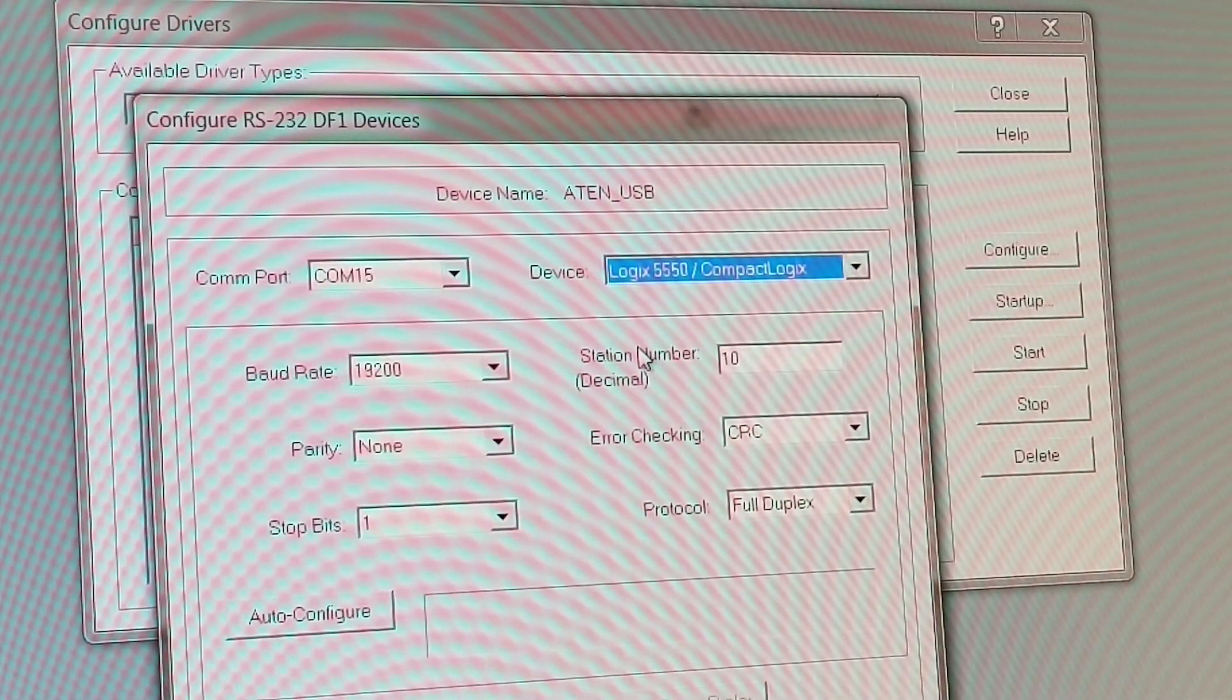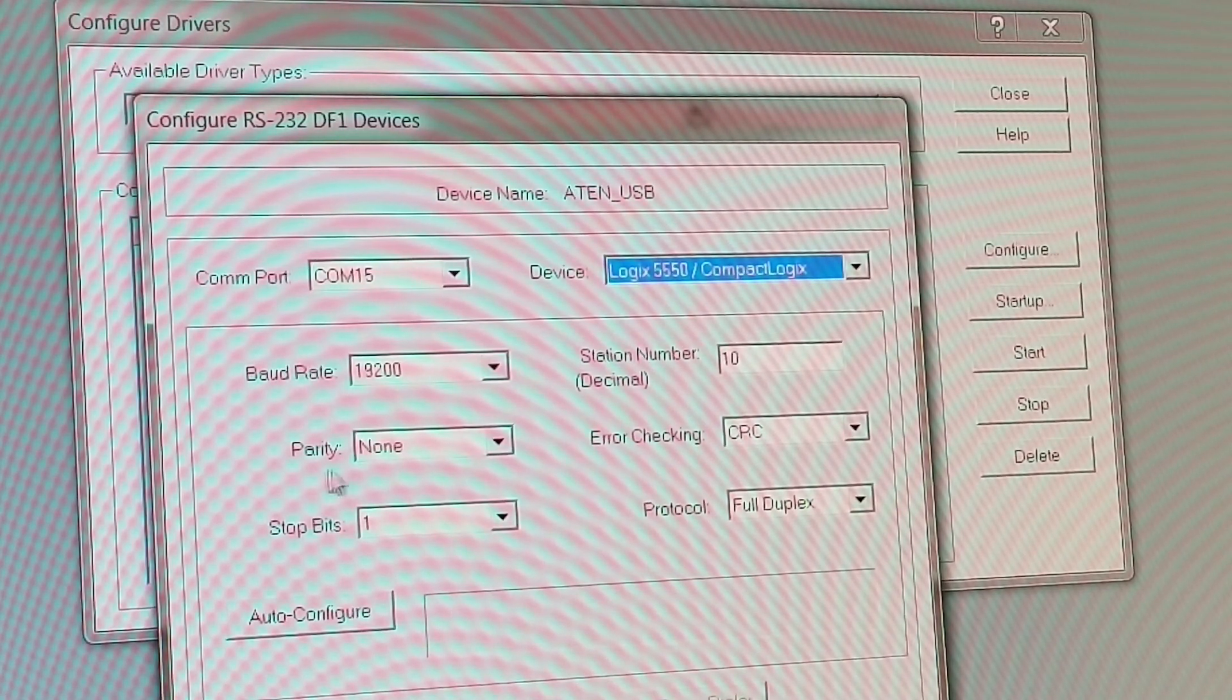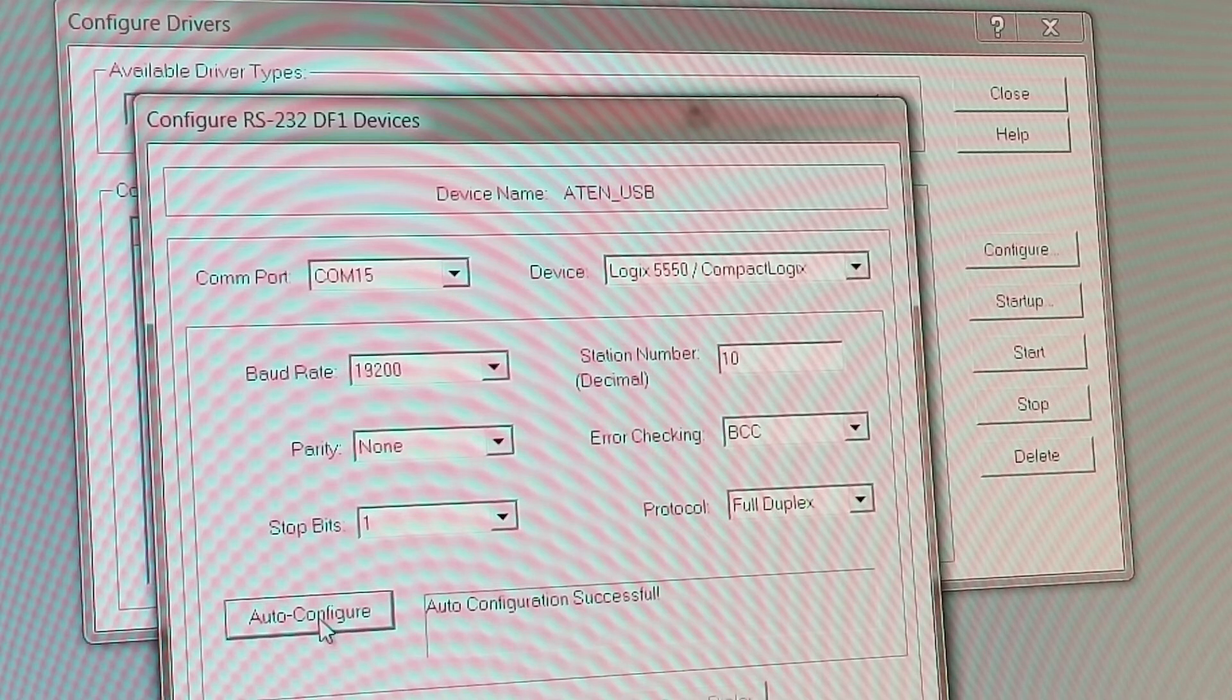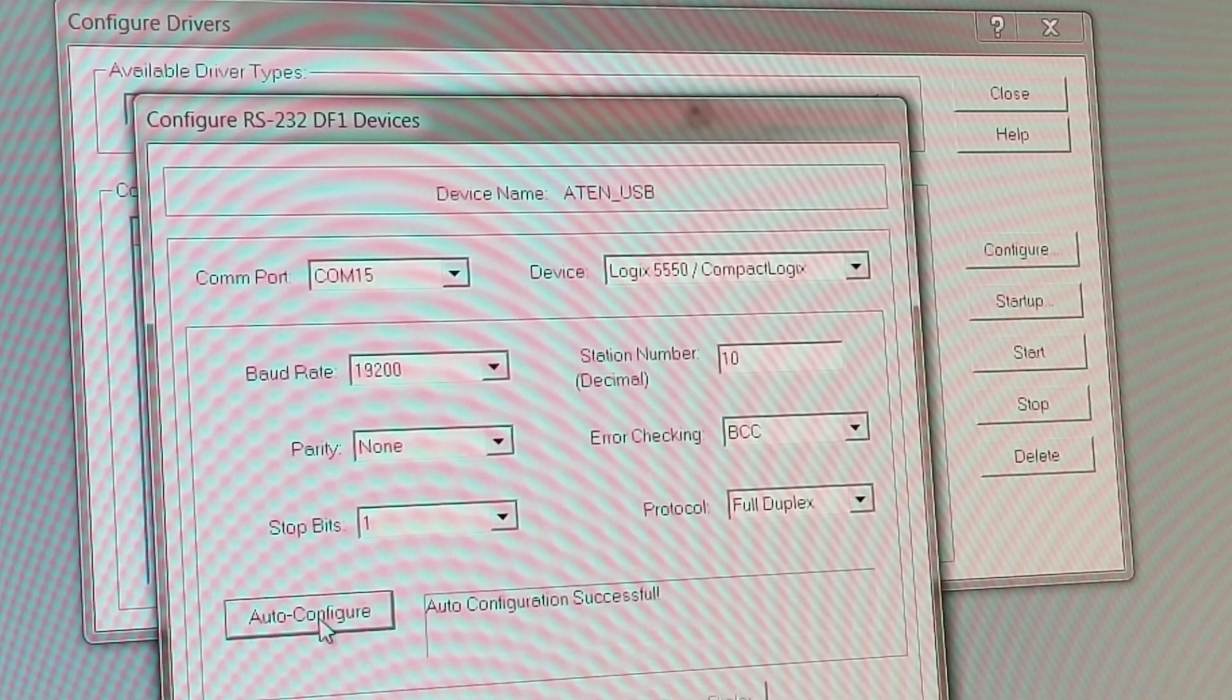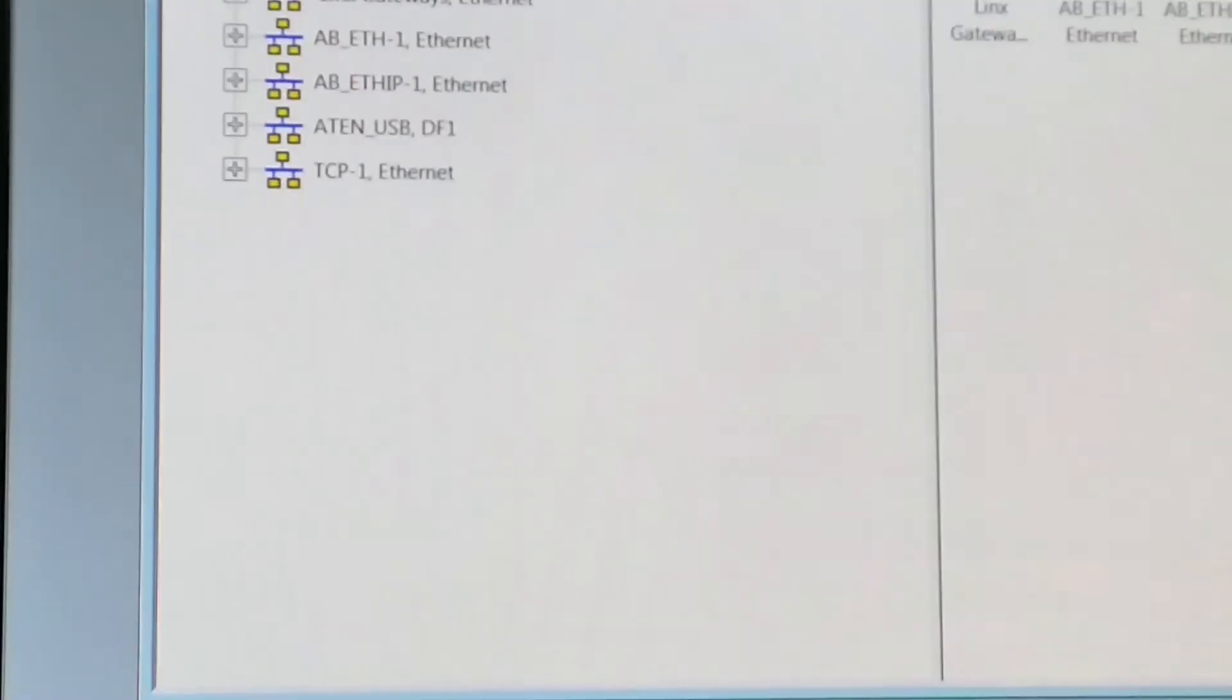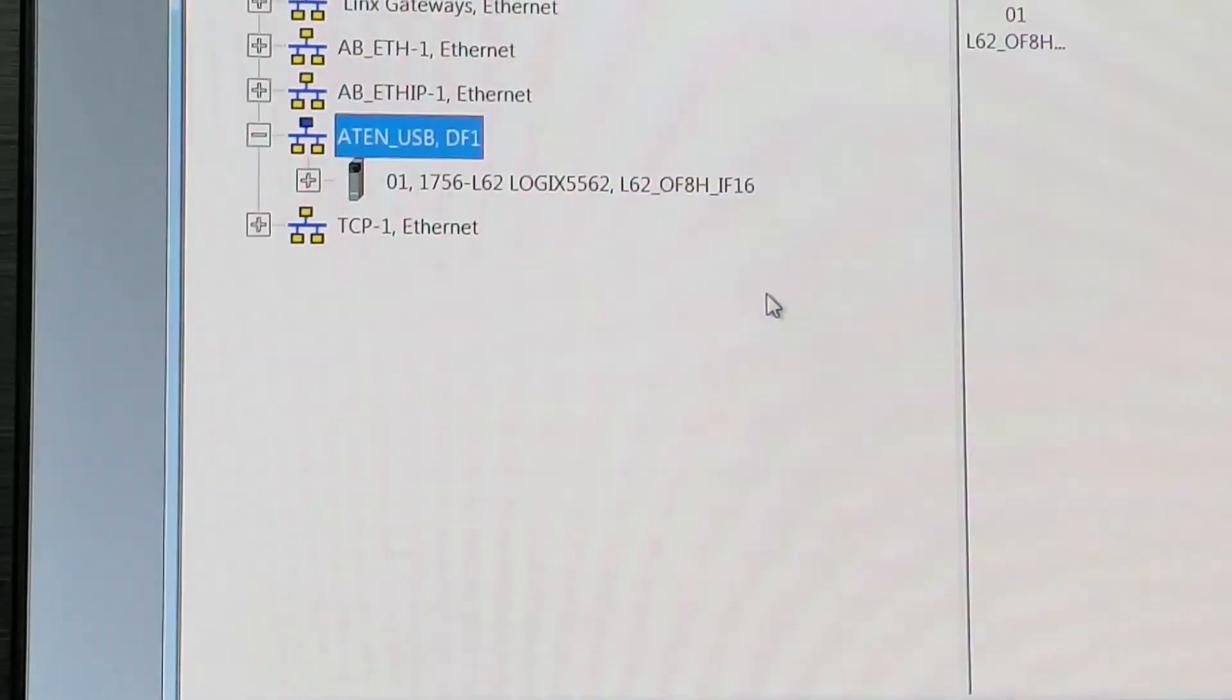So now we hit auto configure and it's successful. And again 19.2 is the standard speed for an out of the box unit. So there we go, RS-232, and we just say okay, close, reopen our USB here, and there's our L62 which was last used for testing analog cards by the name on it. So there we go, there's how you use and configure an RS-232 USB cable so that if you don't have anything else available, you can at least get onto the front port of the processor that you want.